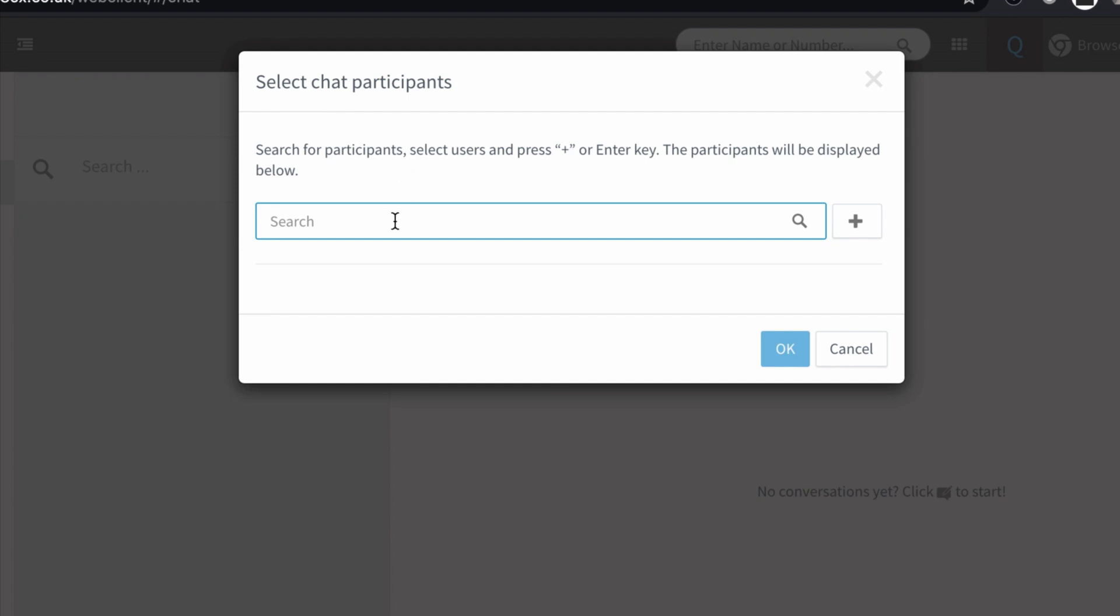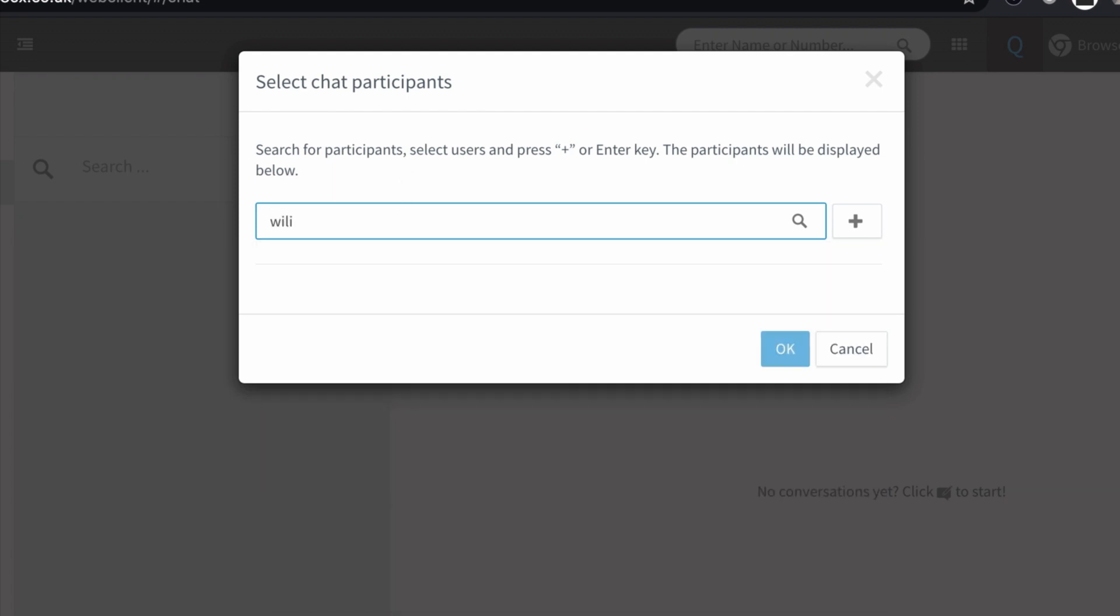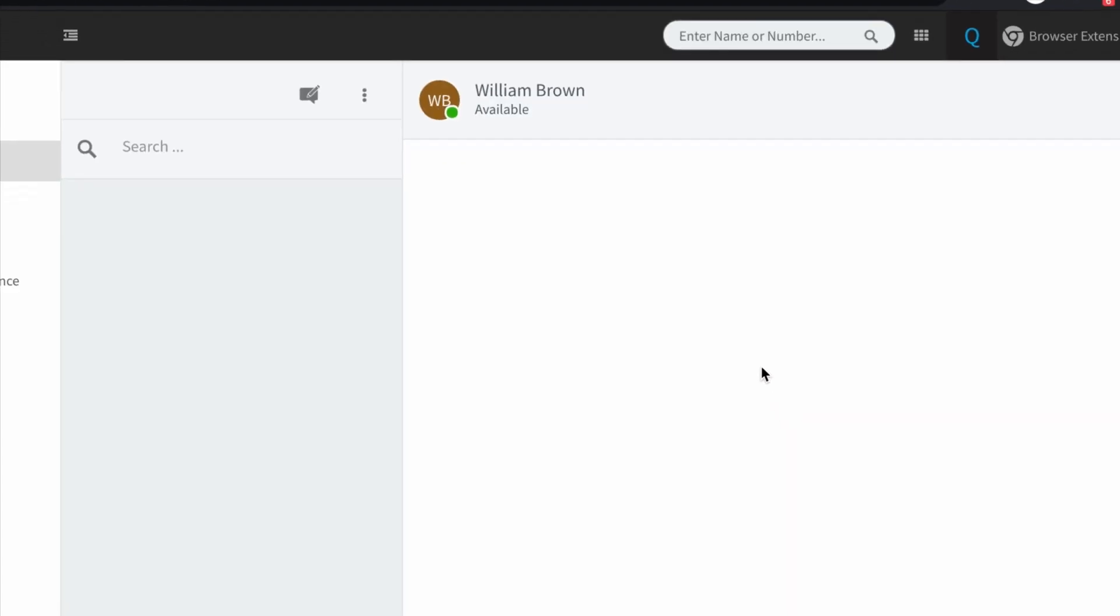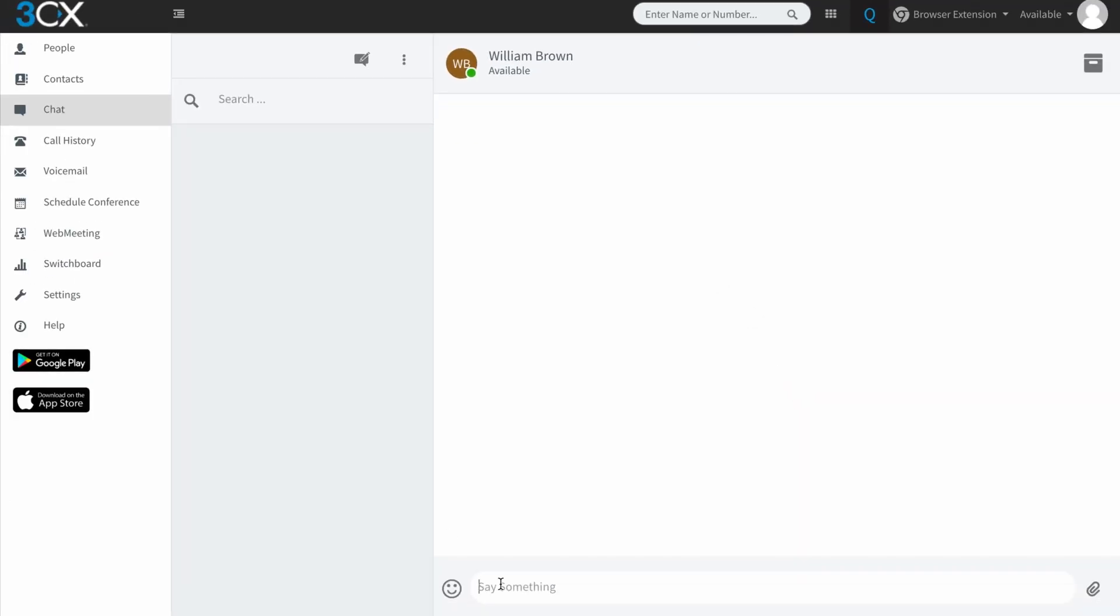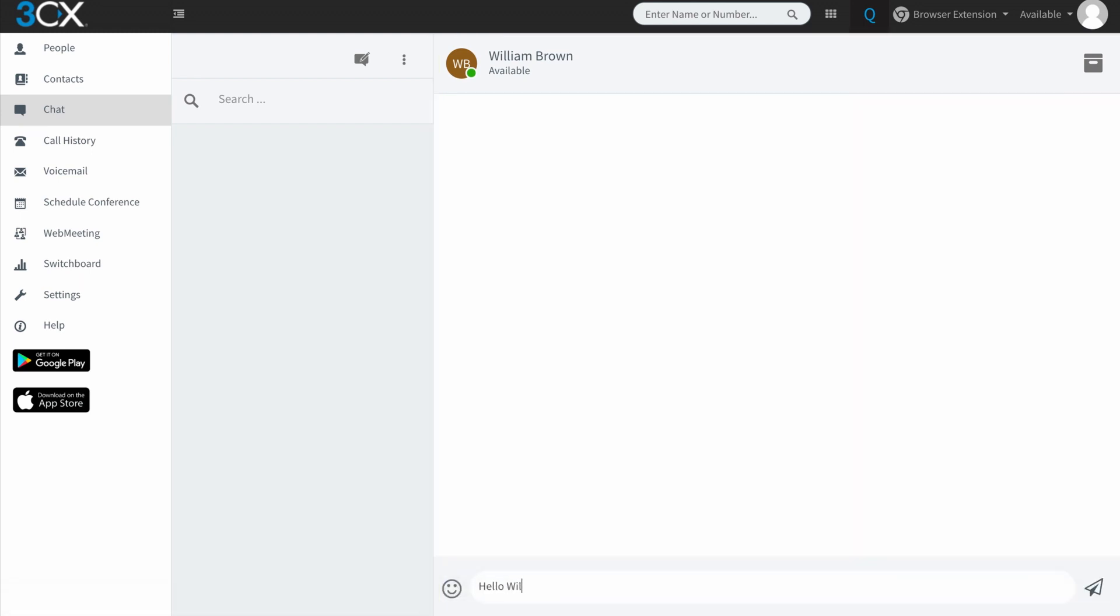So I'm going to type in William Brown, if I could type. There we are. And I'm going to initiate a chat with William Brown by clicking OK. So immediately, I've got a window on the right-hand side here where I can say hello William and hit enter. So that instantly records that as a chat message to William.